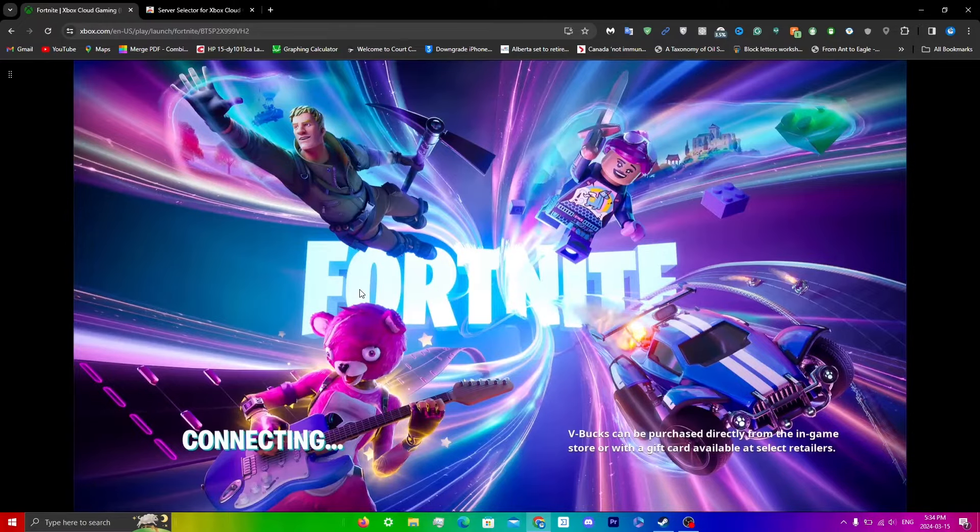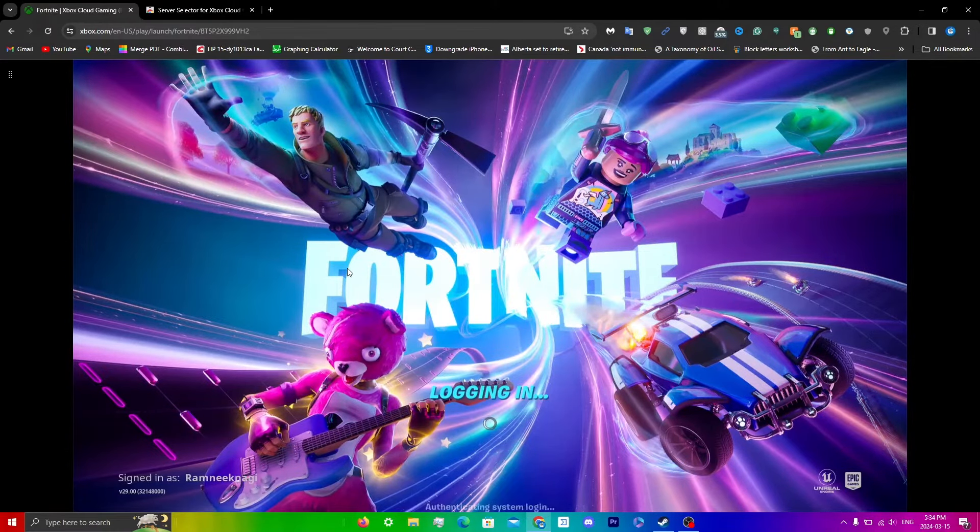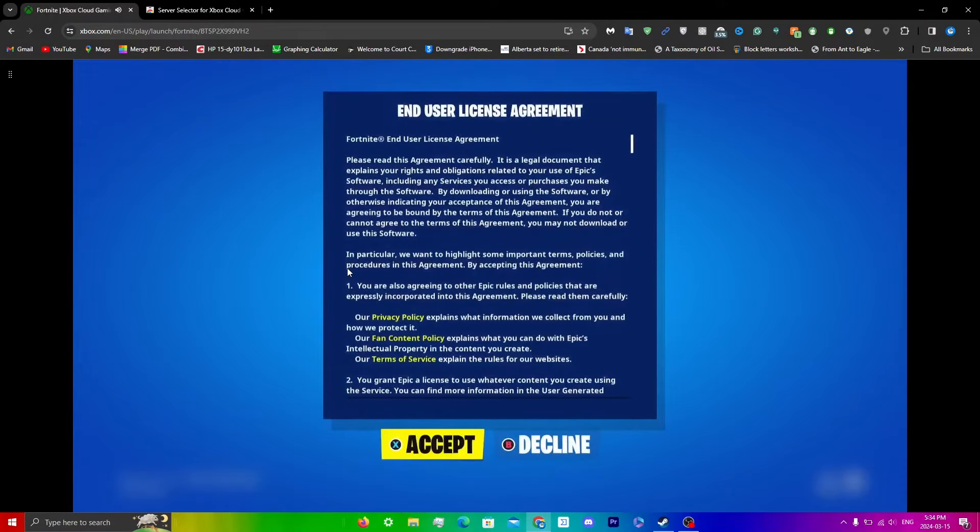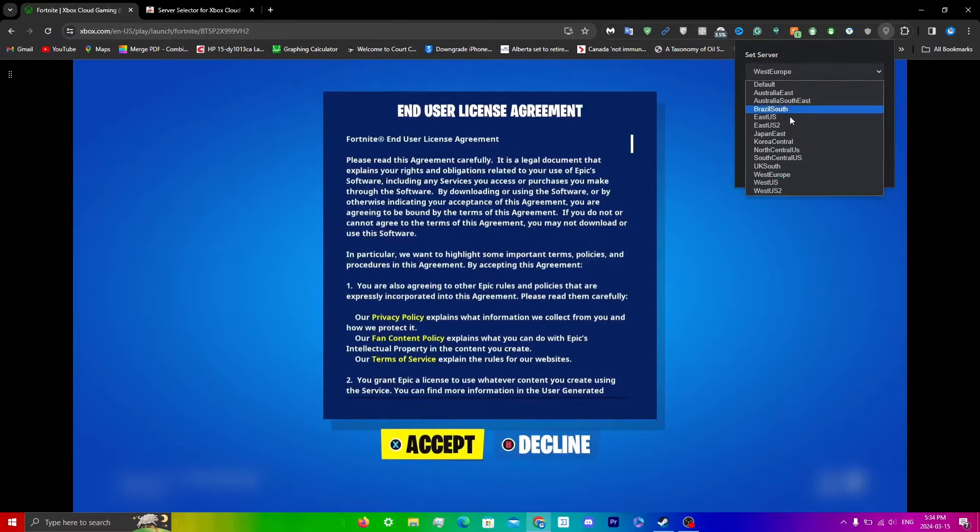And when you guys are switching, sometimes what can happen is the queue could be more or even less. What you guys want to essentially do is just click on the actual extension over here and rotate through all of these servers.